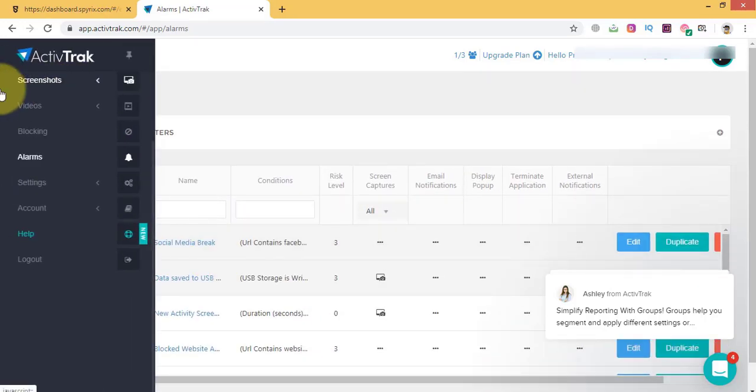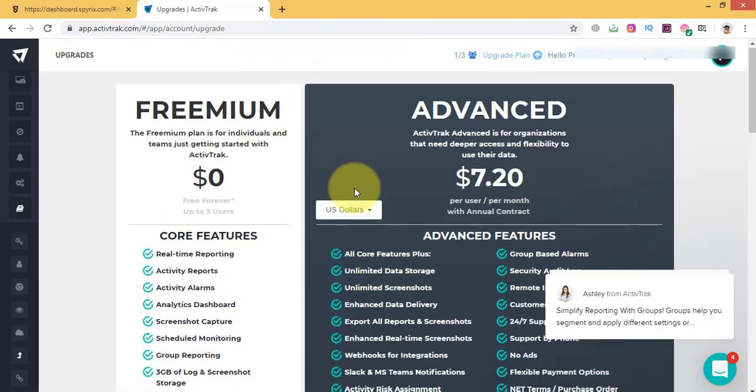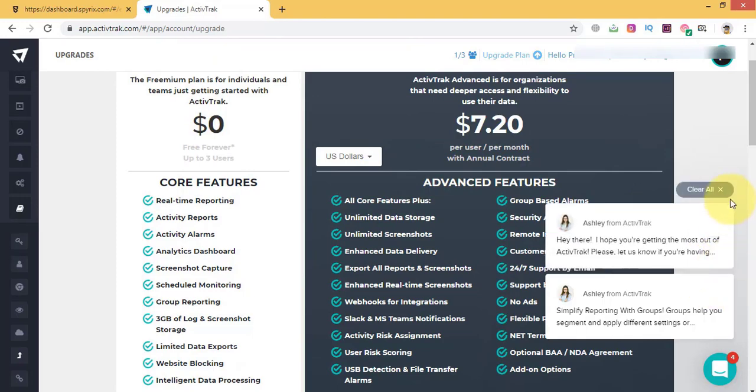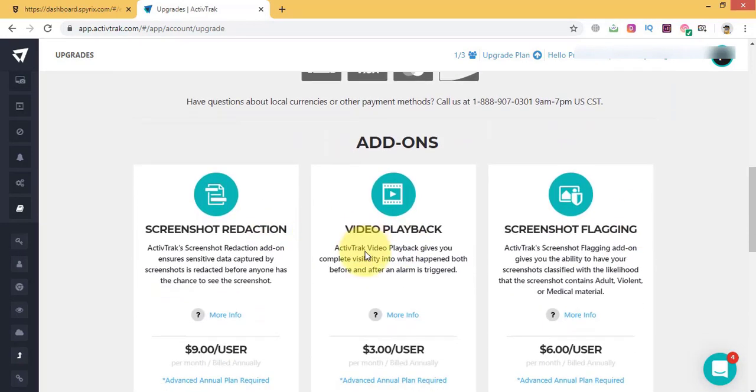Pricing. ActiveTrack costs $7.20 per user per month billed annually. It also has many add-ons which can increase the cost a bit high.